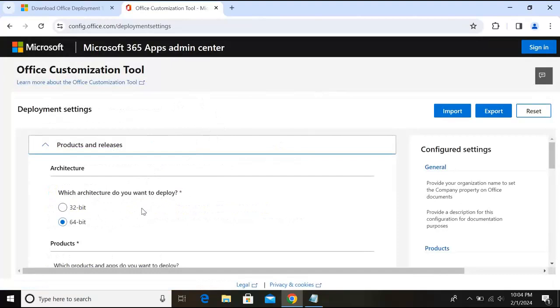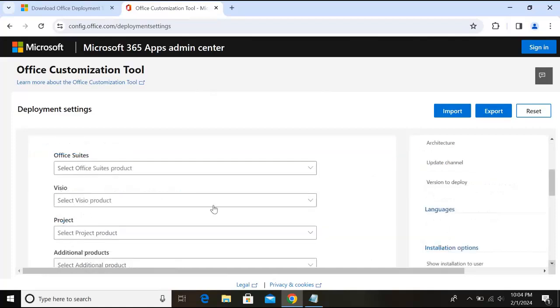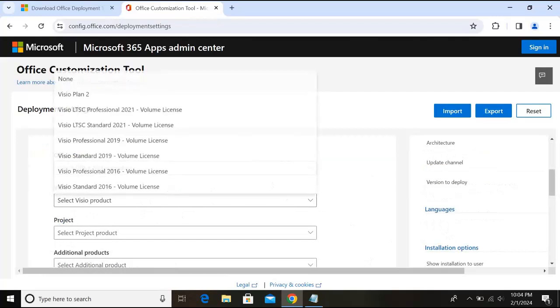Now here we have to make some setups. Which architecture do you want to deploy? As we have our Windows 64-bit, so we will select 64-bit. If you have a 32-bit system, you can select 32. We will go down, we will select here.